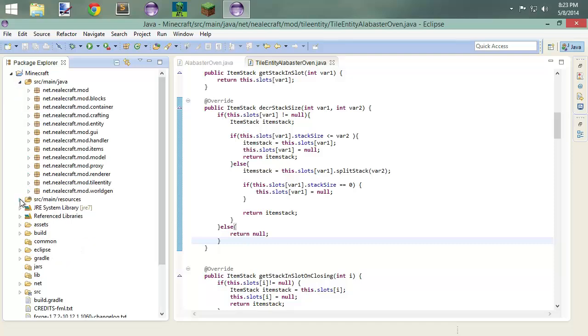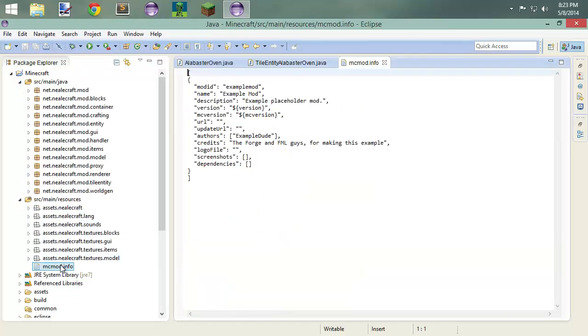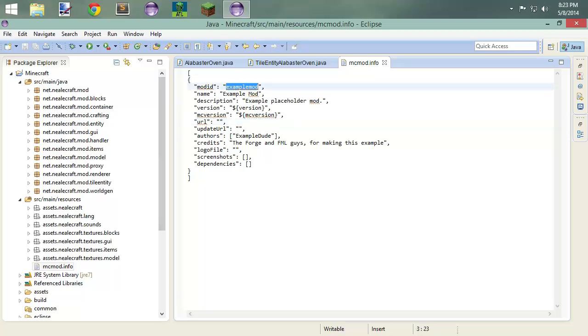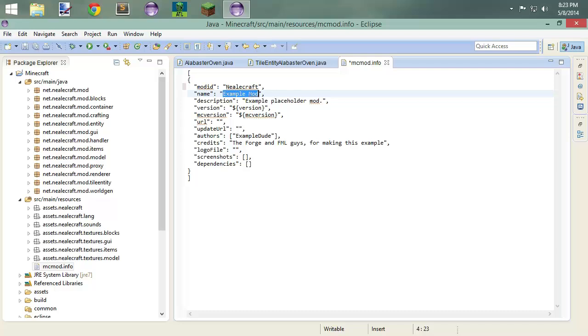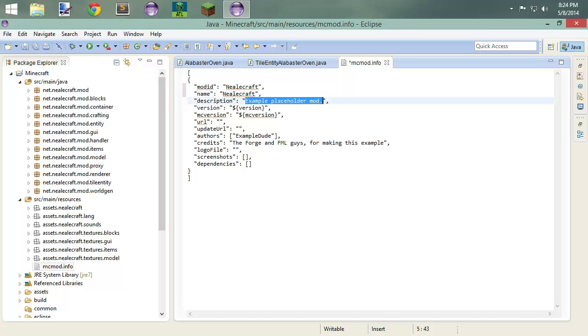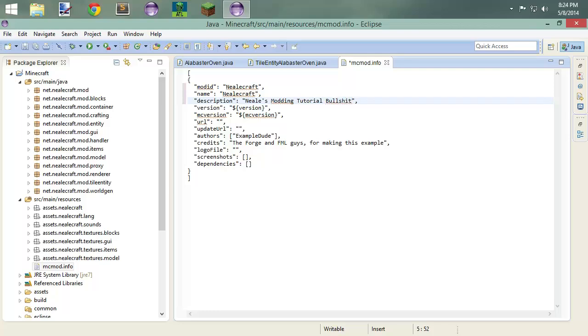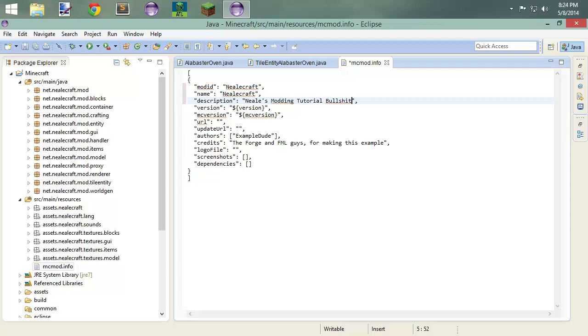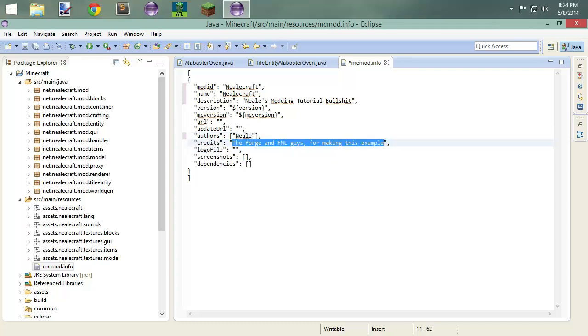You also have your MCMOD info file in here. And this allows you to actually come in and change some of this stuff. So we can say MealCraft. What's the name of this mod? It's just MealCraft. Pretty easy. The description. Meals. Modding. Tutorial. Bullshit. Yep. Version. It automatically pulls that along with the MC version. We'll put a URL if I want there. Authors. ExampleDude. Me. Credits.